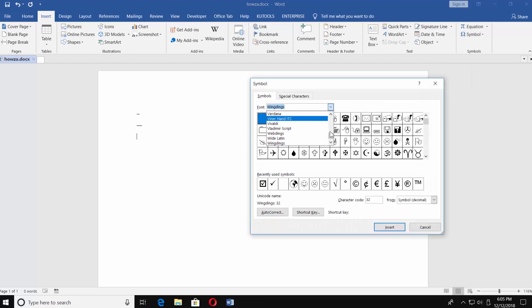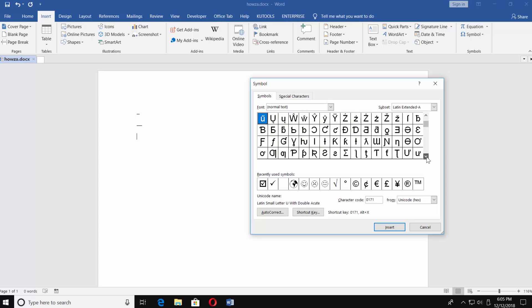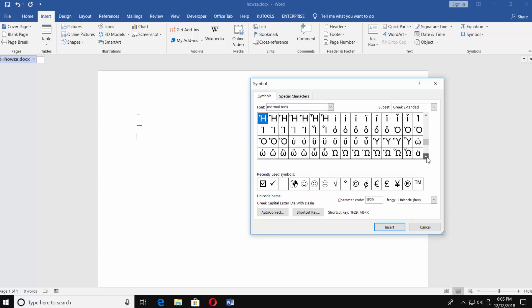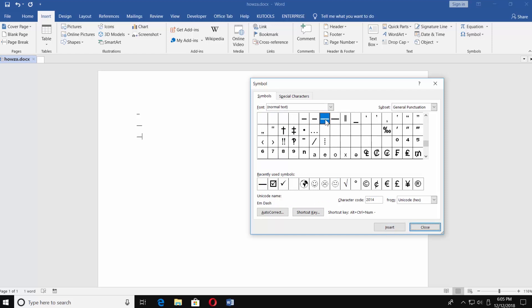Set Font to Normal Text. Look for the dash. It has 5 different sizes. Click on the one you need. Click Insert.